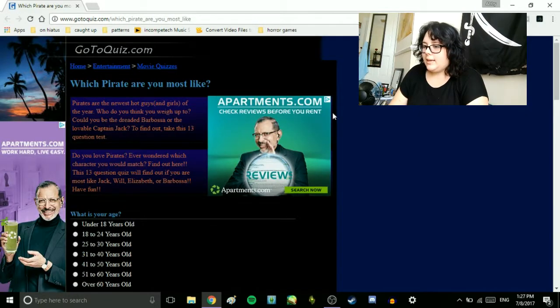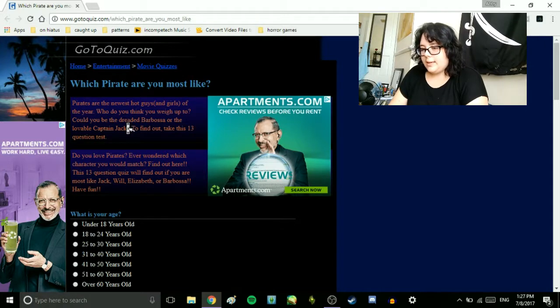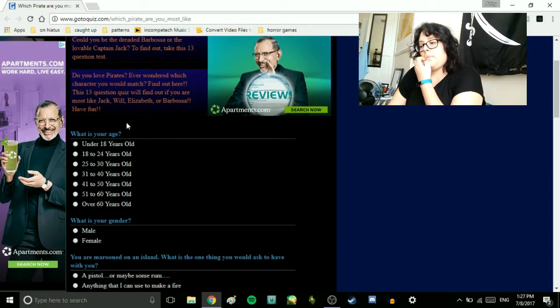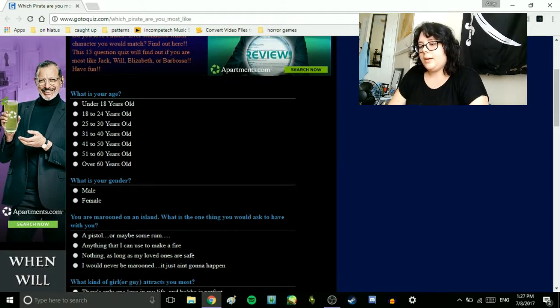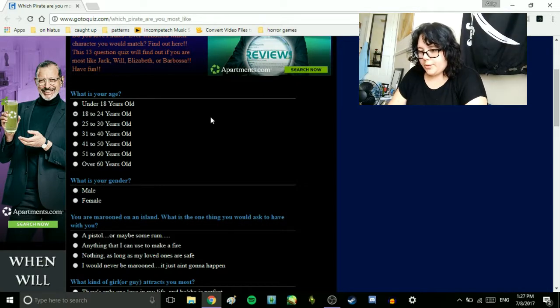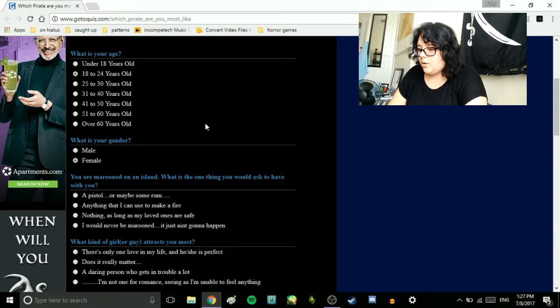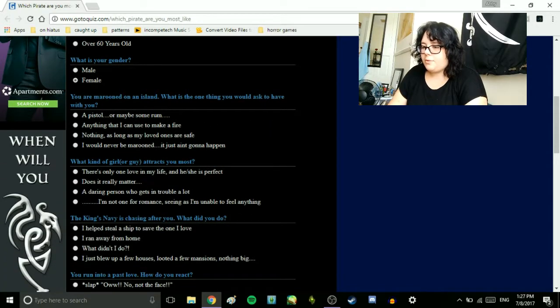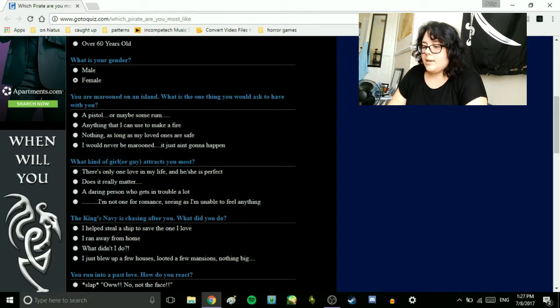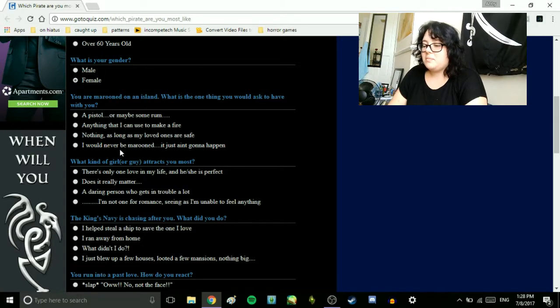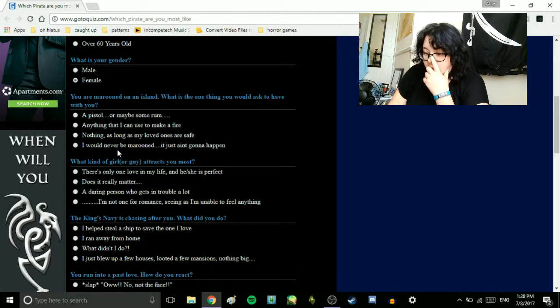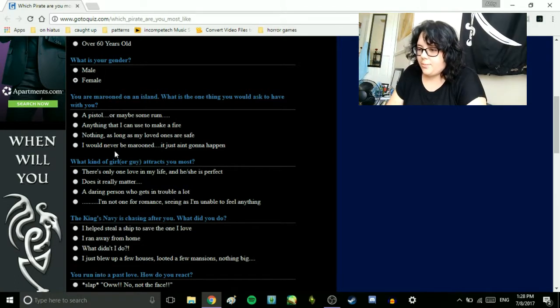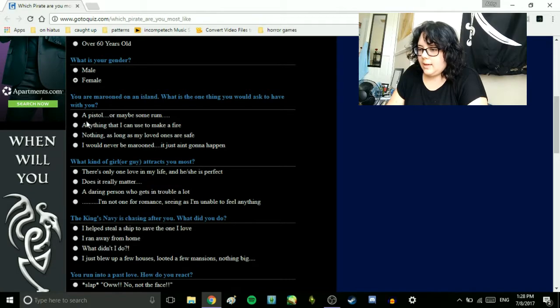And now, the last one. Which pirate are you most like? What is your age? I am 18 to 24. What is your gender? Female. You are marooned on an island. What is the one thing you would ask to have with you? A pistol or maybe some rum? Anything that I can use to make a fire? Nothing, as long as my loved ones are safe. I would never be marooned. It just ain't gonna happen. One thing I would ask to have with me. I guess a pistol.